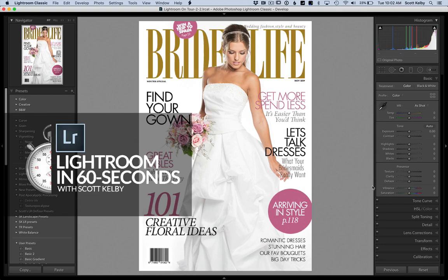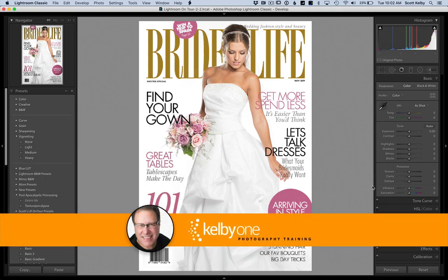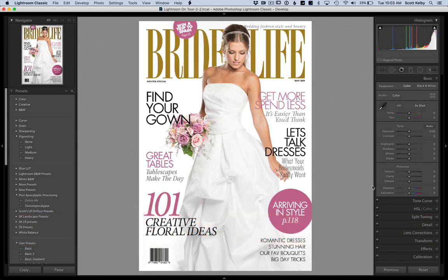Hey everybody, it's time for another Lightroom at 60 Seconds. Scott Kelby here. We're looking at a situation where we have a file that we took over to Photoshop and added a bunch of layers — text layers and a layout for a cover — and then brought the file back to Lightroom. Of course, Lightroom doesn't have a layers panel, so the image appears to be flattened, just like any other image.